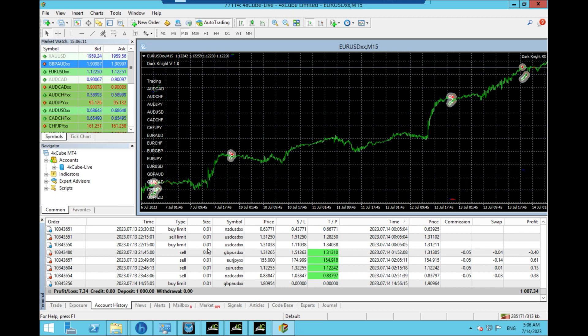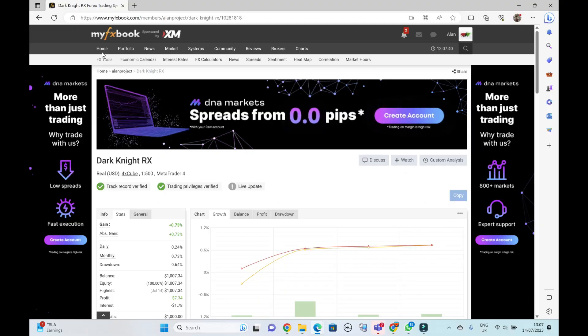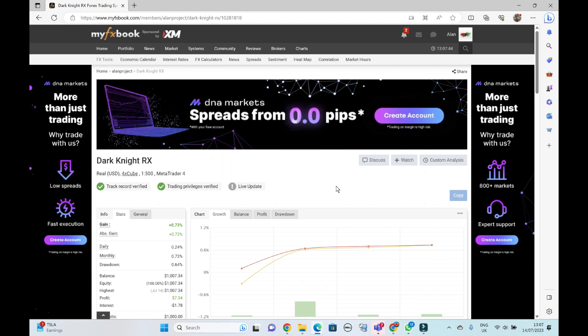I have added this to MyFXBook, and I will share the link and show you this right now. Okay, here we are. This is the MyFXBook account, and you see the link up here. I will share this in the video description box below, so you can get easy access to this.